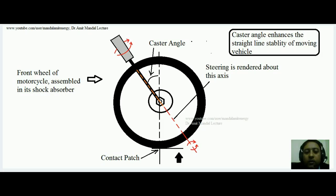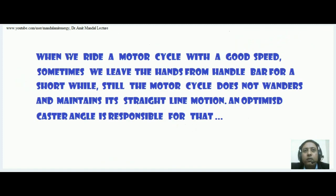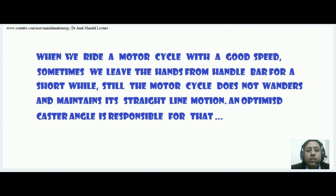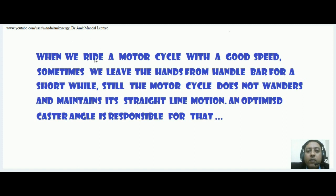Hello students, today we will learn what is the concept of caster angle in an automobile. By the help of an easy-to-understand lecture and theory, we will learn its purpose and exactly what it is, starting with a daily life example.